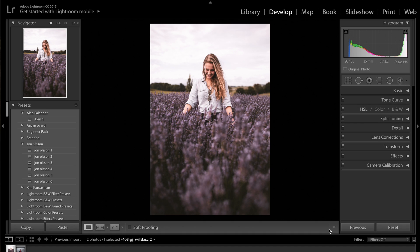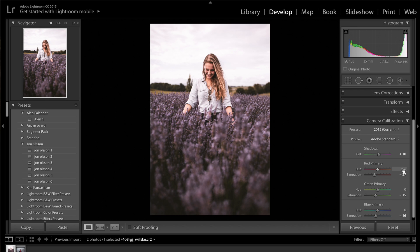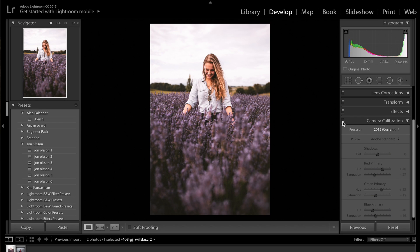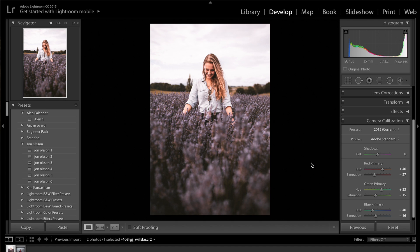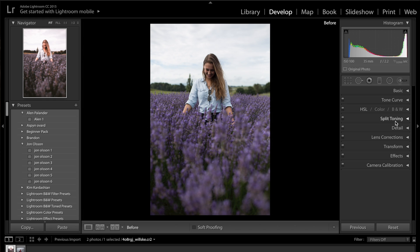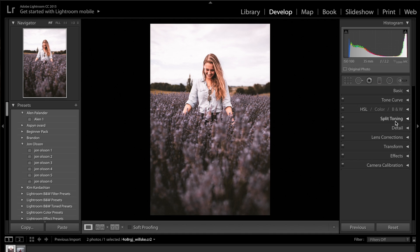I'll click done and come back down to camera calibration to mess around with the hues. For the red primary hue, I'll increase that to about plus 40. Then I'll decrease the blue primary hue to minus 40 — this tends to give a nice color for the skin tones. I'll increase the green primary hue to about 50 percent. Turning the camera calibration off and back on shows the dramatic difference — it flattens the image and desaturates those purples. That's the before and after, and the color grade we're going for.